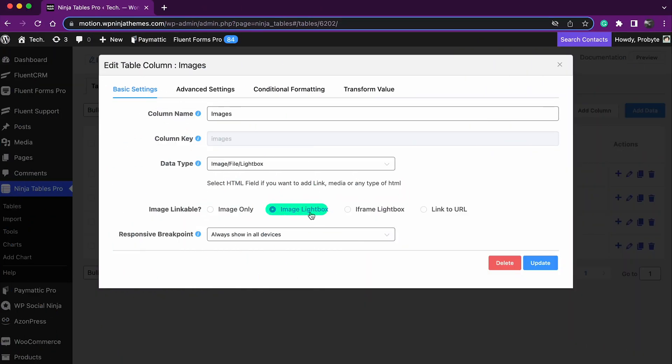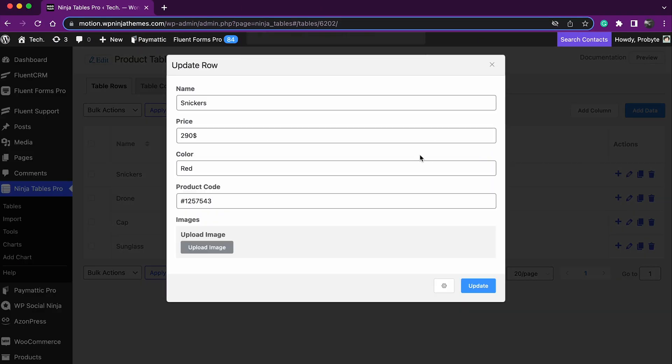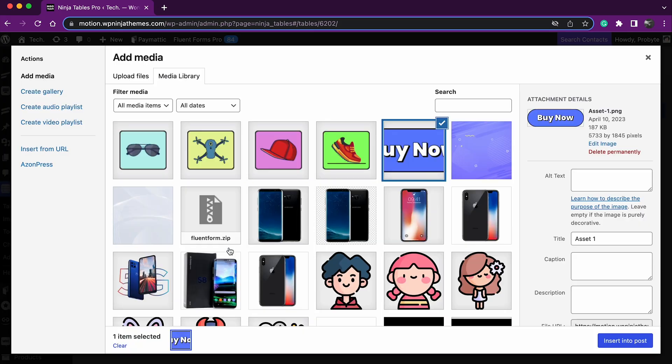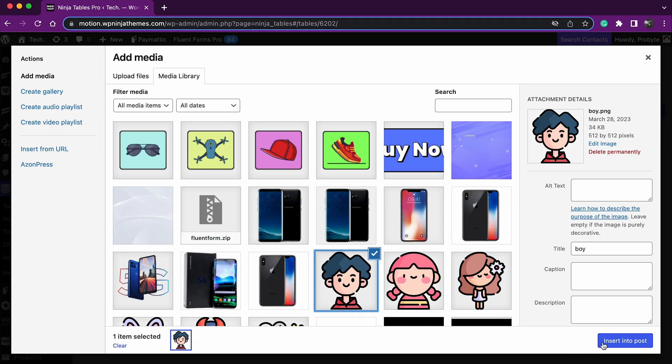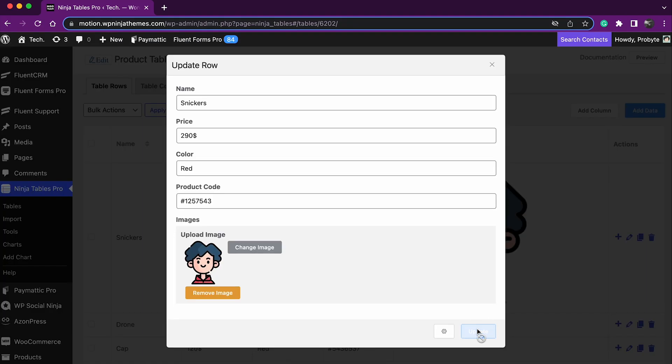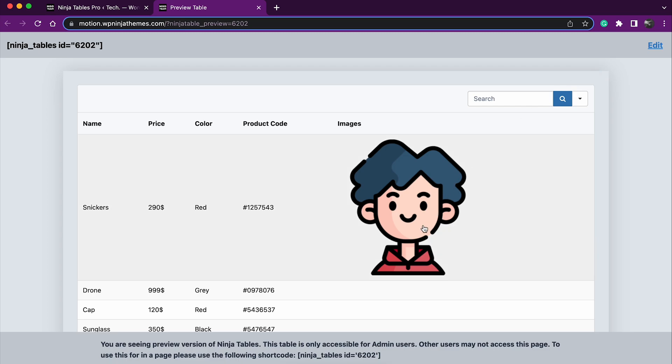Image lightbox, when an image is uploaded using this option, the image will appear in a pop-up window when clicked. If you choose image lightbox, the output of this field would look like this after clicking the image.